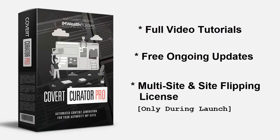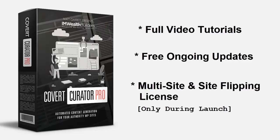So you can install the plugin on as many of your sites as you want, as well as flip those sites for quick profits. But you need to act now - the price will be going up again very soon and the multi-site and site flipping license will be removed. So please scroll down now and grab your copy today, and we'll see you on the inside.